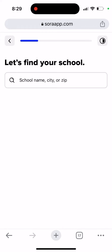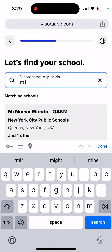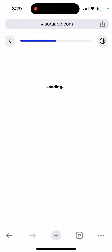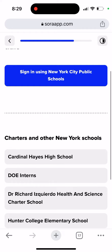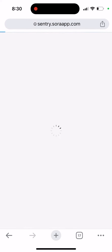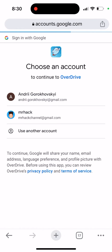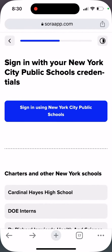You can search for your school — for example, you can find the school and then you need to sign in to access it. You can just go here and sign in to continue with OverDrive, and then you get access to a big library of reading materials in this app.